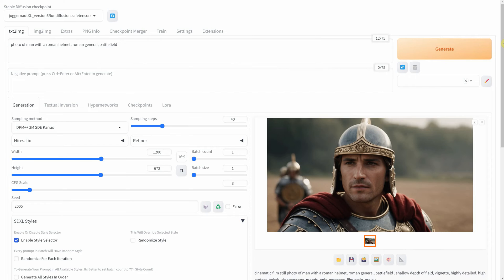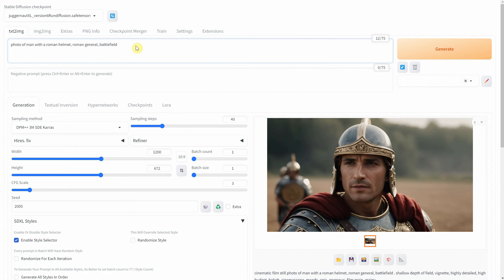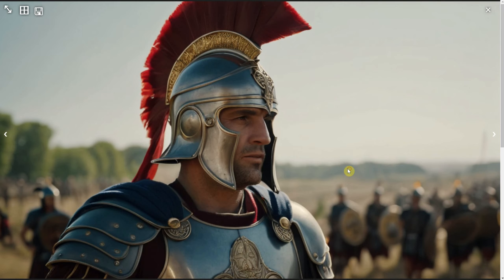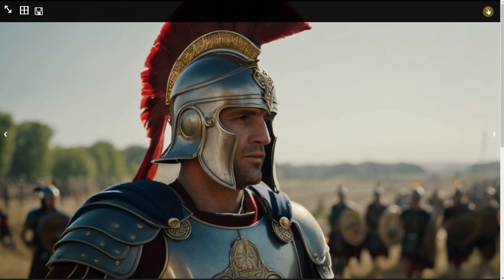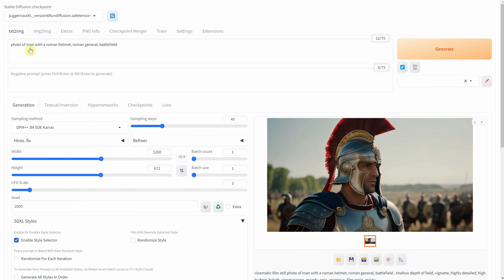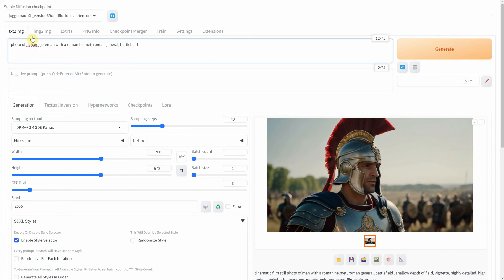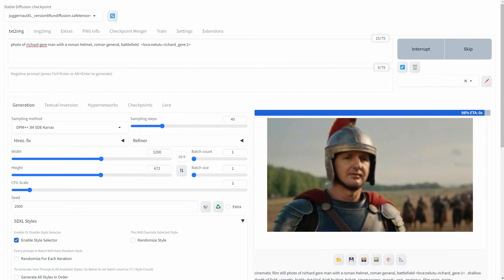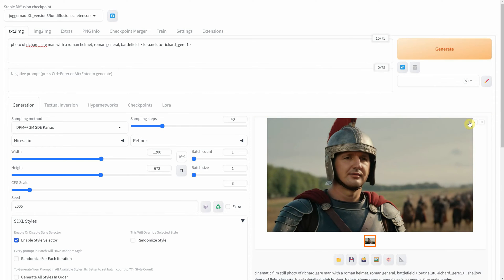Let's say I want to generate a photo of a Roman soldier, but I want the soldier to have my face, which was not part of the training data, or I want to incorporate an object or a style that doesn't exist in the original model. Well, you can train a LoRa with those specific images, just like I did with a LoRa using my face. I was able to generate an image of a Roman soldier with my face.